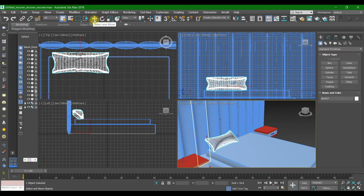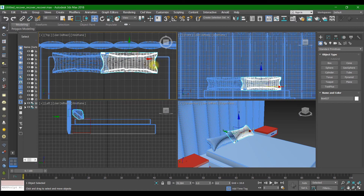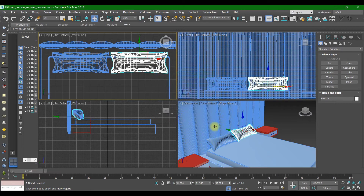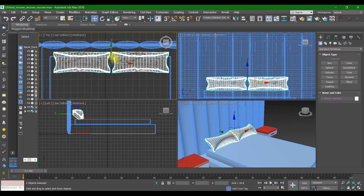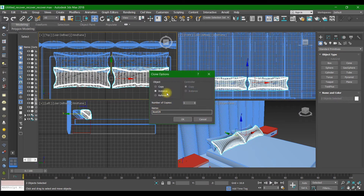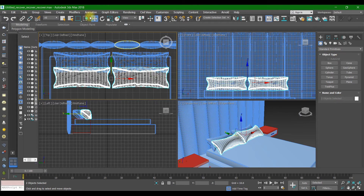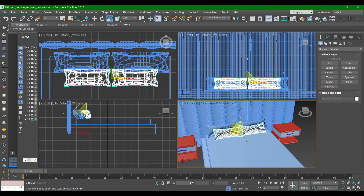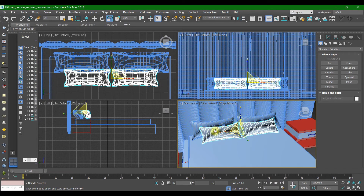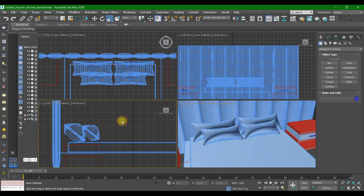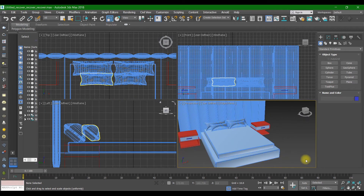Select this pillow, hold Shift, and instance it, then press OK. Select both of them, make another instance copy, and scale these pillows down — they would be smaller in front. That's it for the pillows.